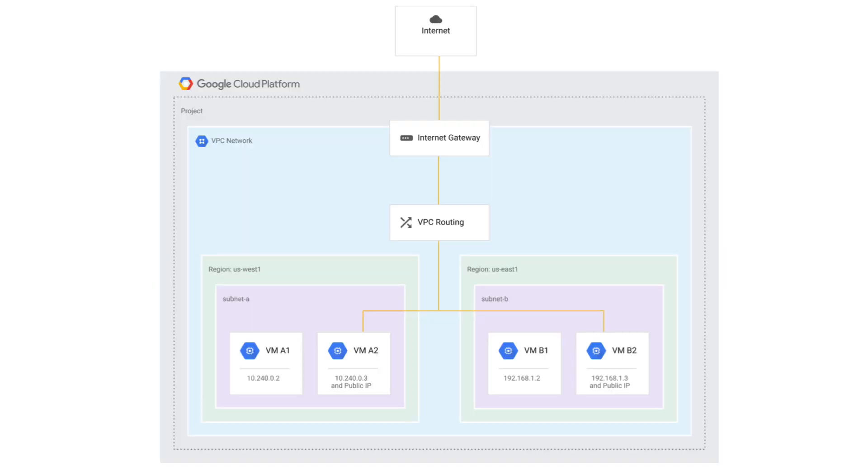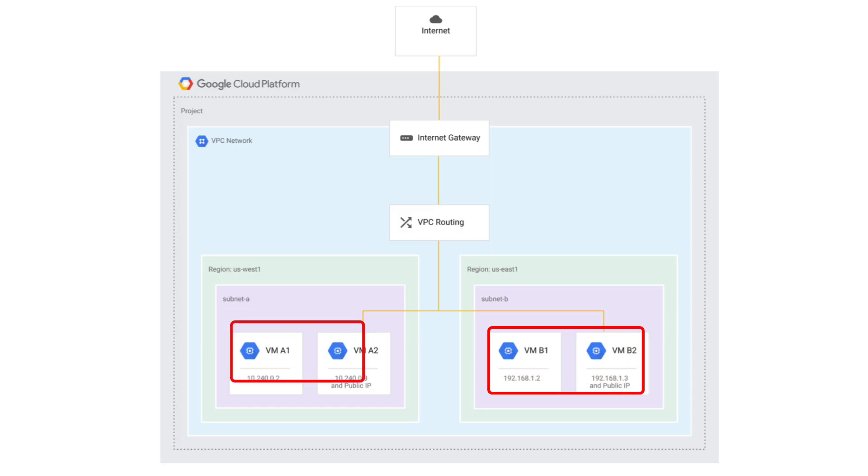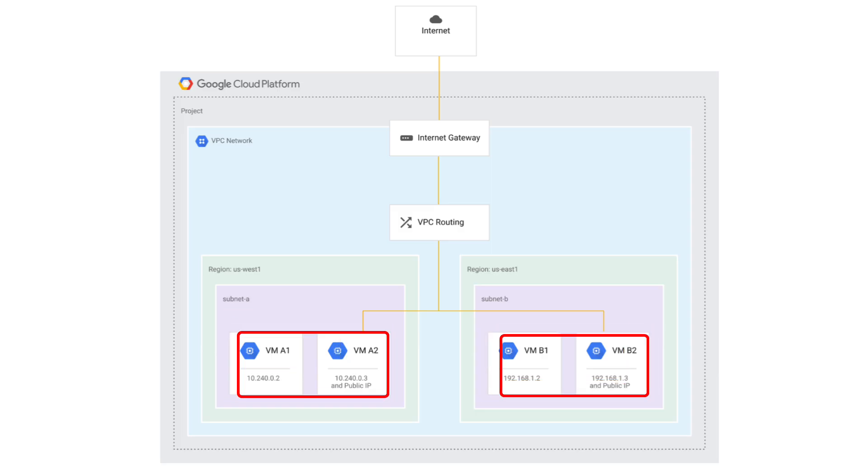Let's take a look at how that works. Consider this VPC network with two subnets, A and B. In each subnet, there are two virtual machines each. Only two have been assigned a public IP address.